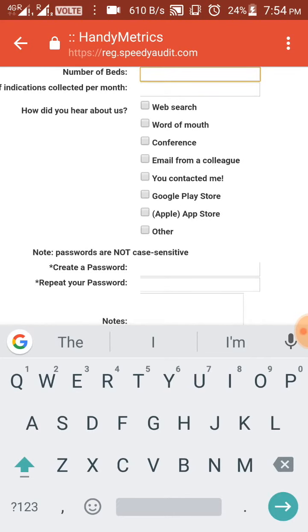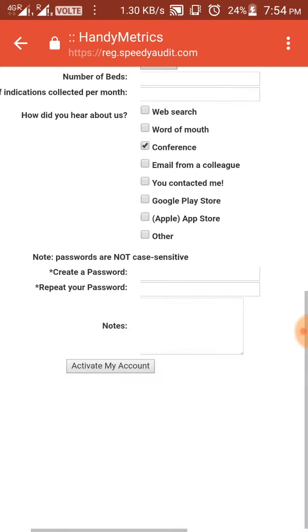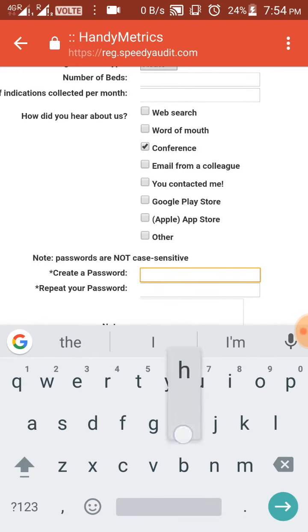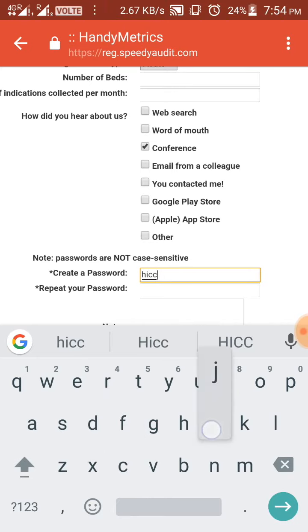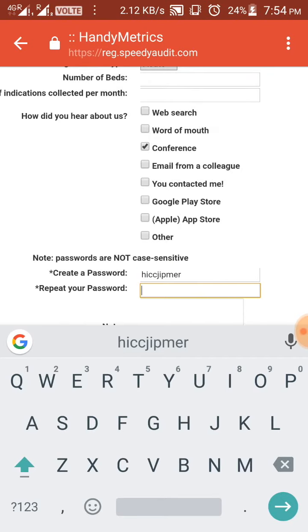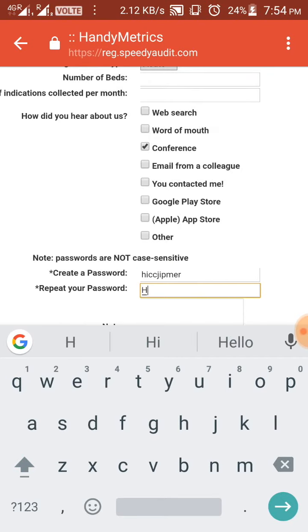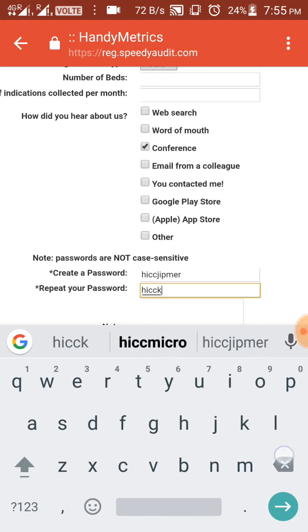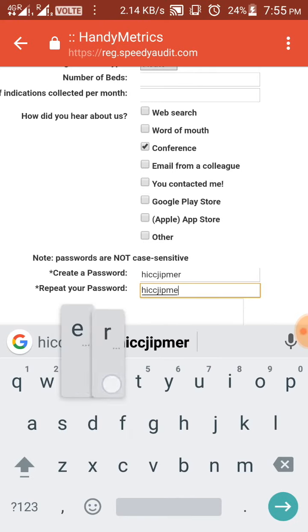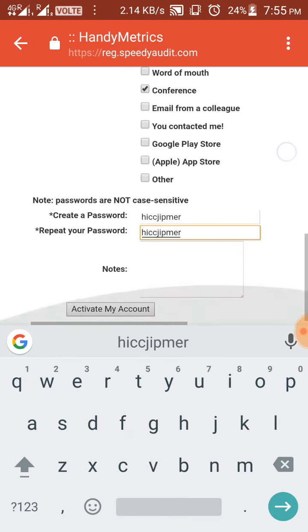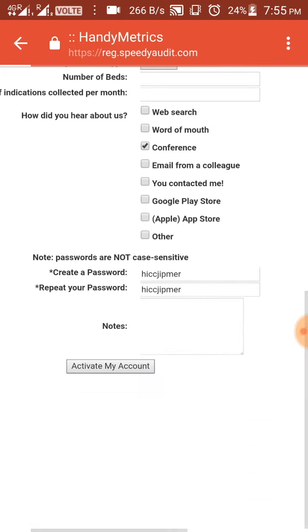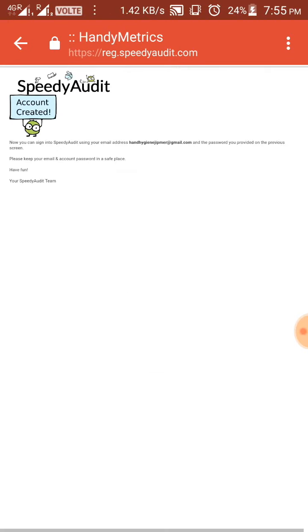The other options, number of beds, number of indications are optional. How did you hear about us? You guys can click conference. Now create password. I hope everyone has filled all the details. Now we'll just have to click activate my account. You will receive a message saying account created.